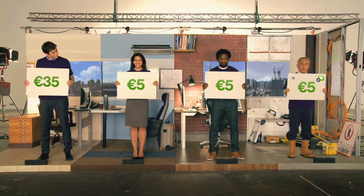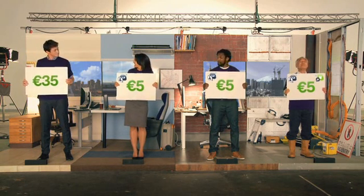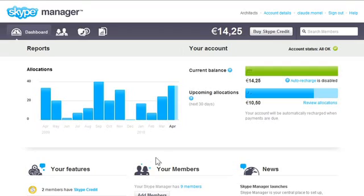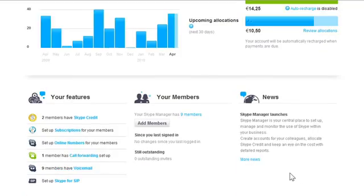Now you're up and running. The dashboard shows an overview of your company's Skype activity at a glance, including each member's Skype credit usage, an expenditure forecast, and the latest news about Skype manager.